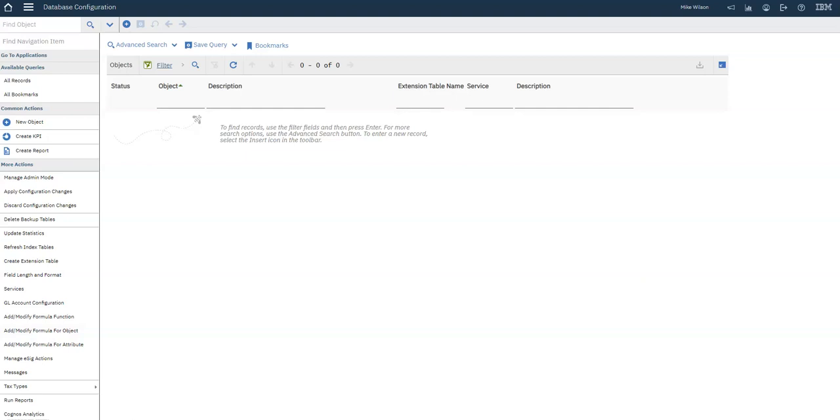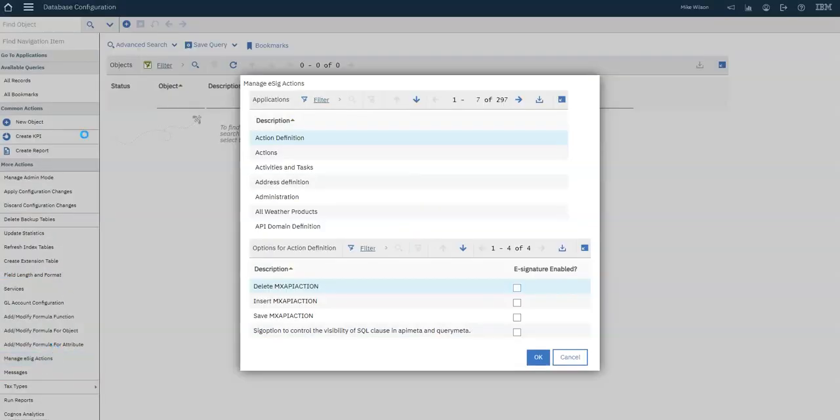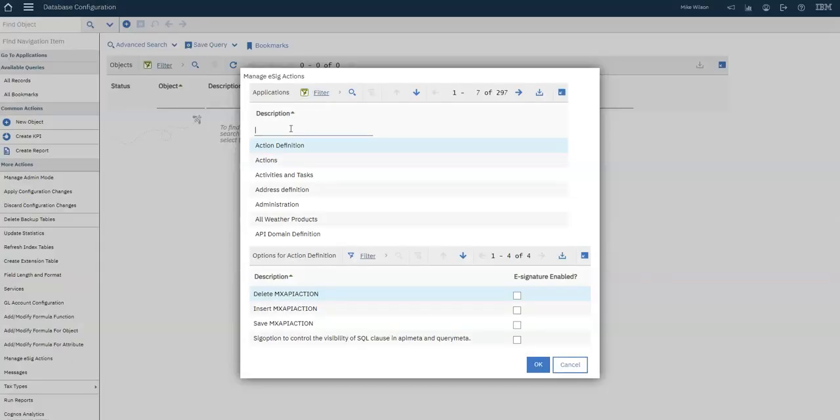The first thing you need to do is eSig-enable the action. To do this, go to Database Configuration in Maximo, then click on Manage eSig Actions on the left side under More Actions, and filter on the application of your choice. For this example, we're going to select the Work Order Tracking application.